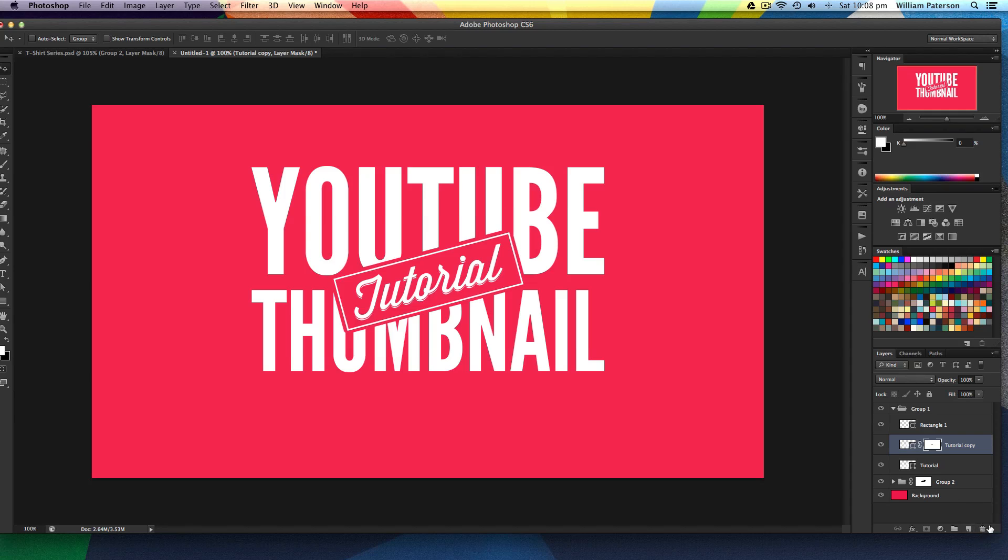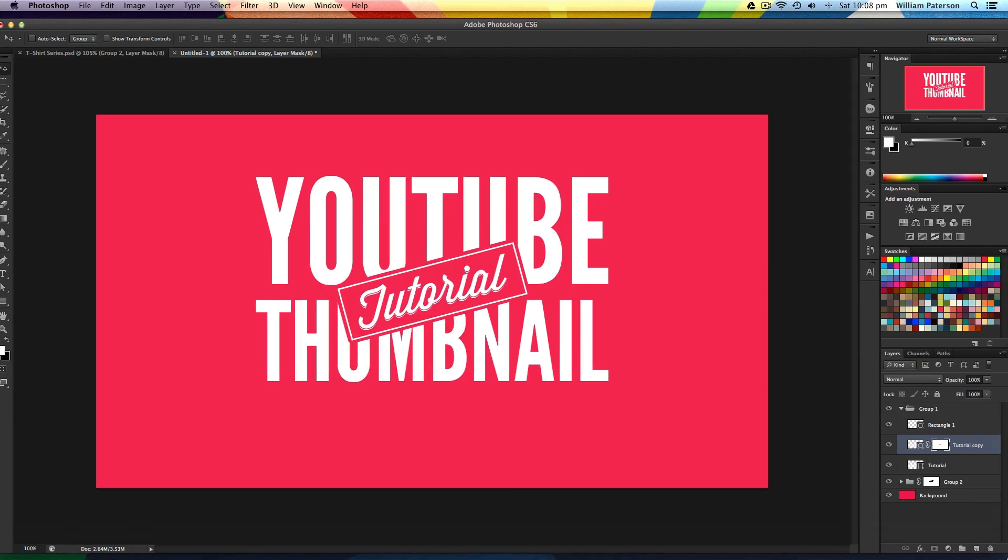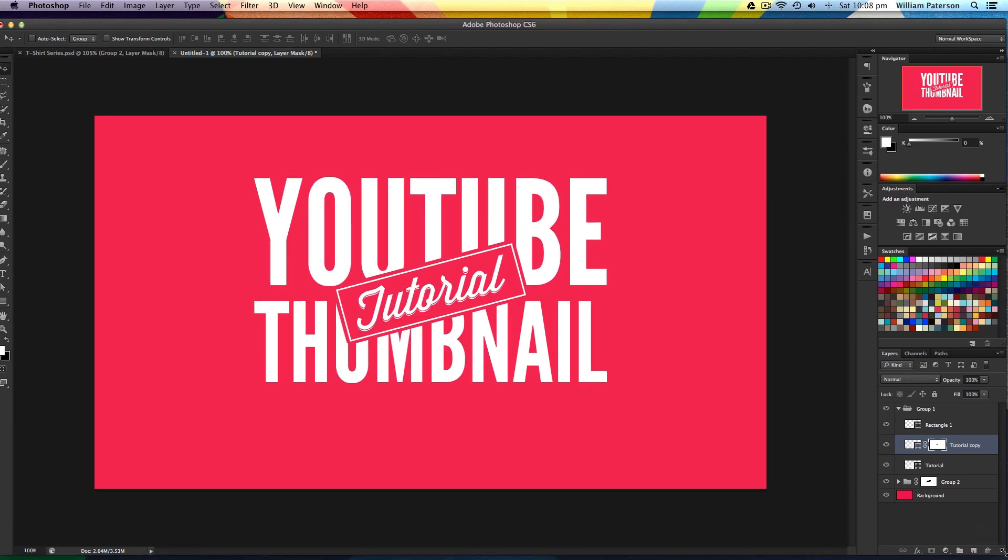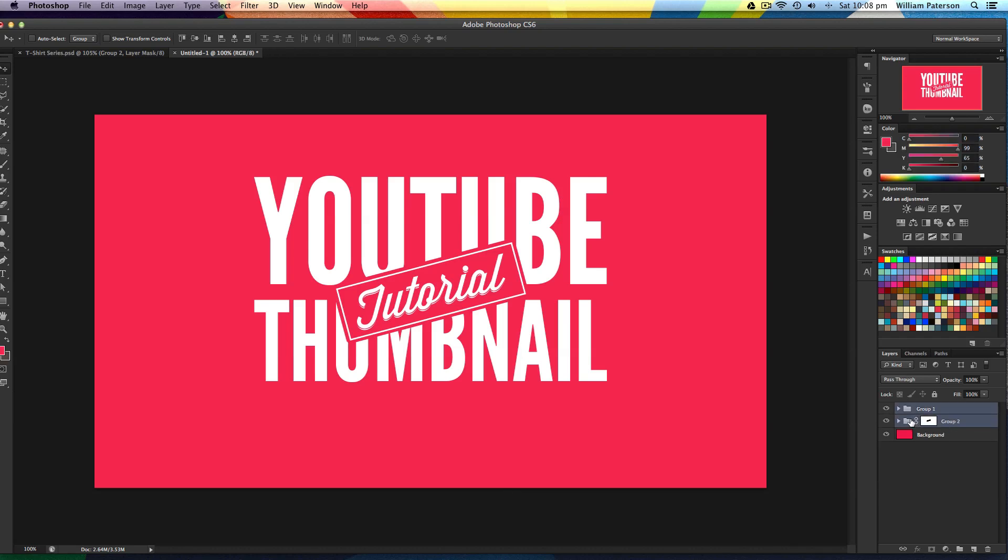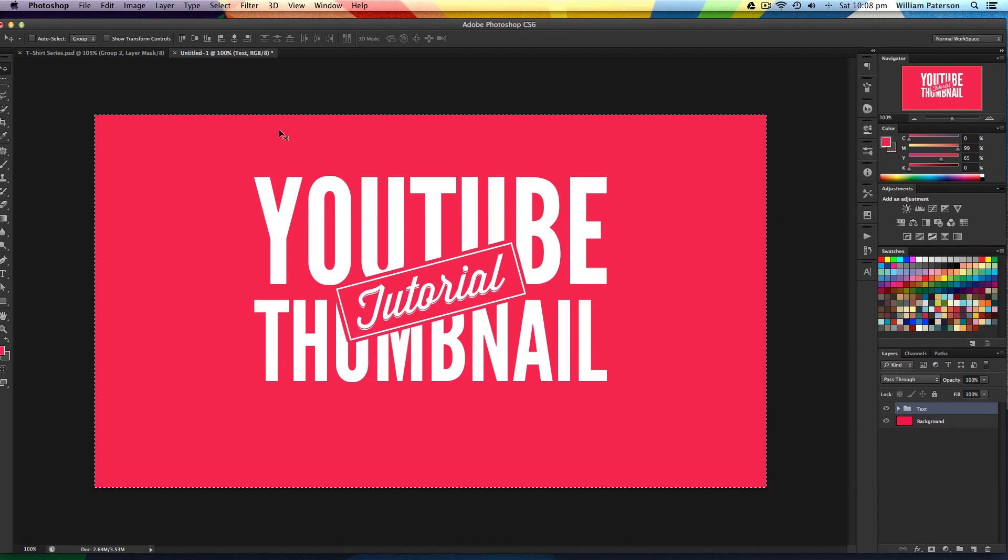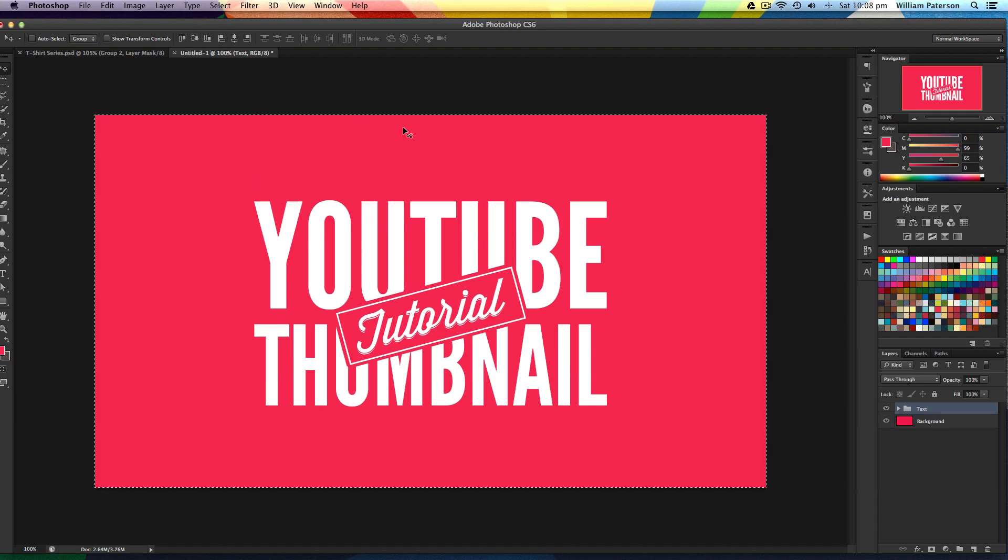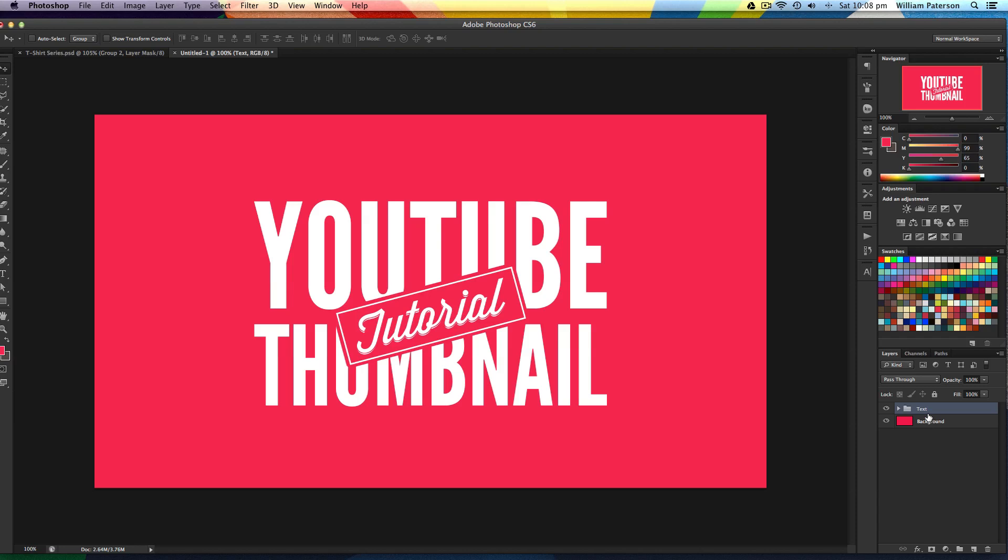I'll group all this together with Command G or Control G. I'll press Command A to highlight the canvas and put it into the center.